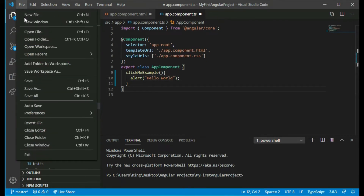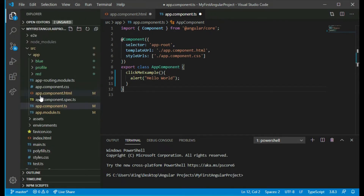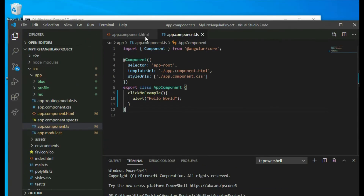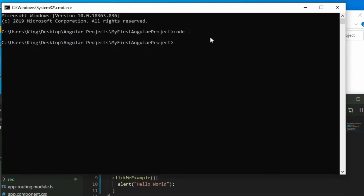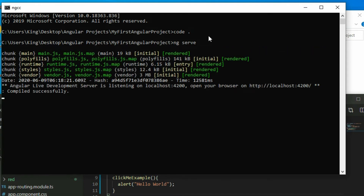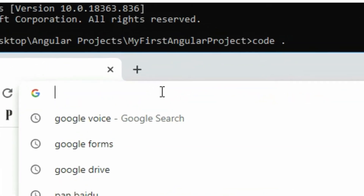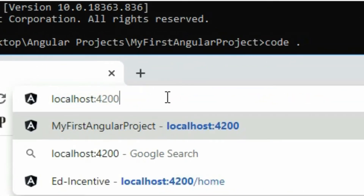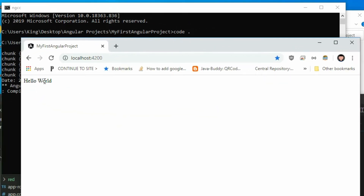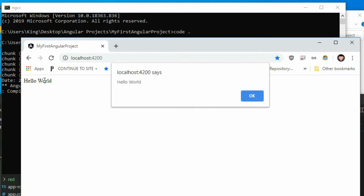Save the project and start the local server. Open the browser and go to localhost 4200, then click on the element. As you can see, it is really easy to attach an event handler to a DOM element and react to user interactions.